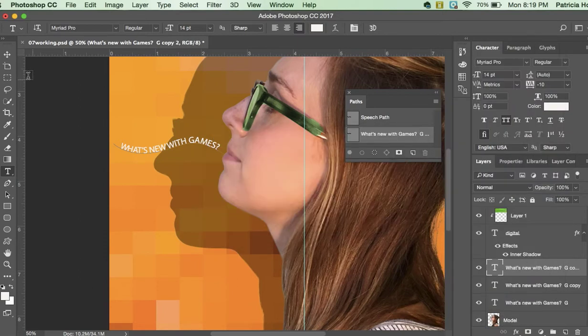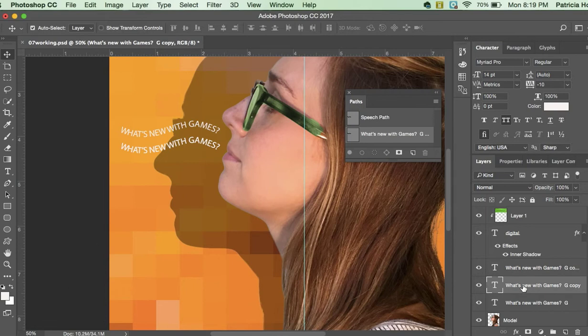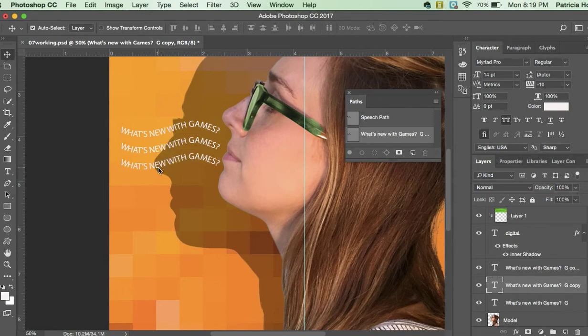So guys, when you duplicate anything it's going to go right on top of each other. So I'm going to grab one here, I'm going to come over here to this layer, I'm going to grab it, I'm going to move it down here.